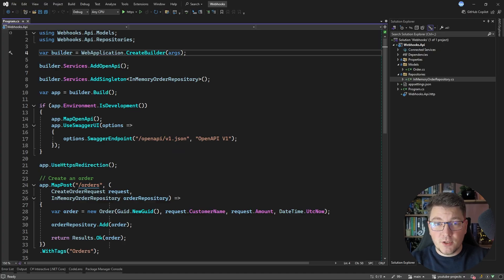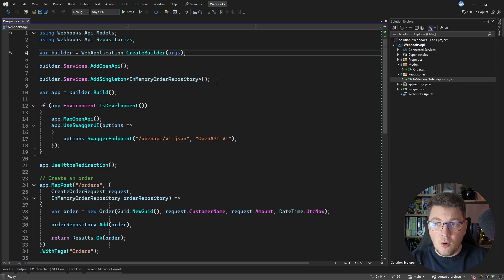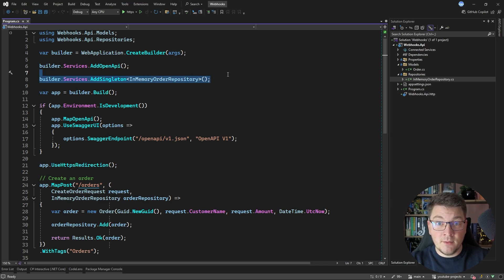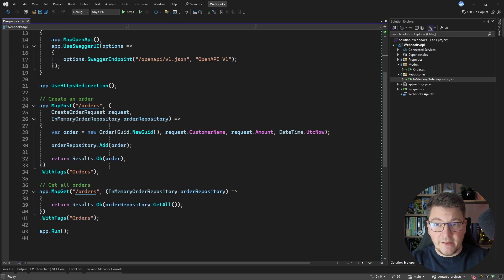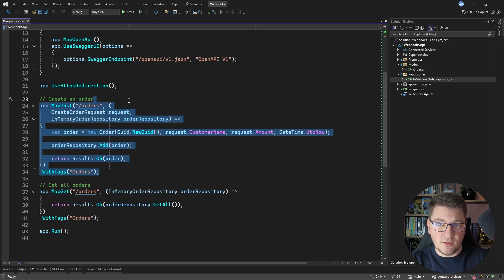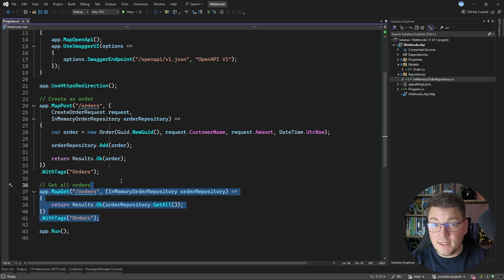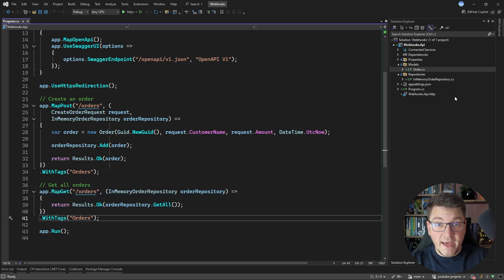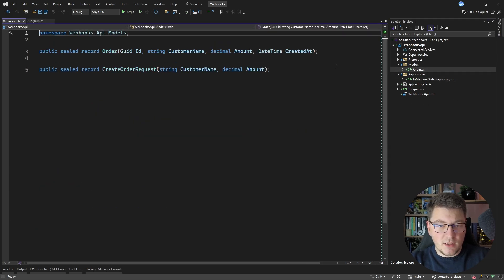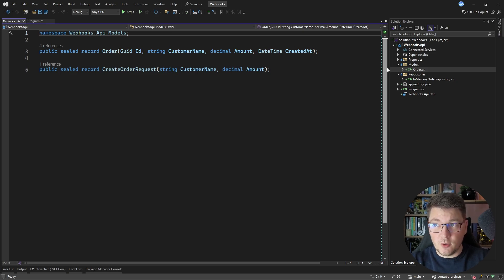Now let me show you how we're going to implement the most basic support for webhooks in a .NET 9 API. All I have is an in-memory repository for some orders, and I have two endpoints: a POST endpoint to create an order, and a GET endpoint to list the orders I created. We have an Order class representing our simple entity, so let's go ahead and create another one that's going to represent a webhook.